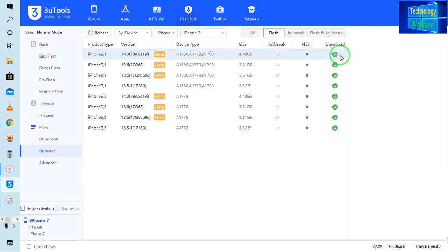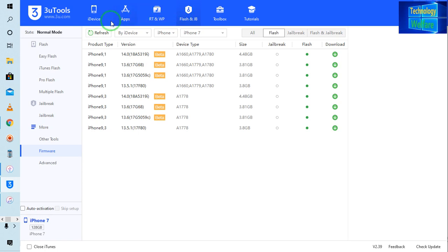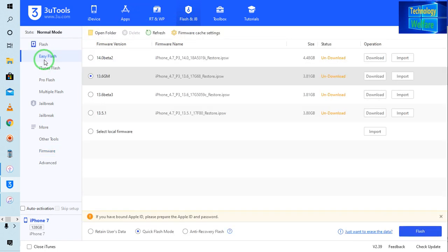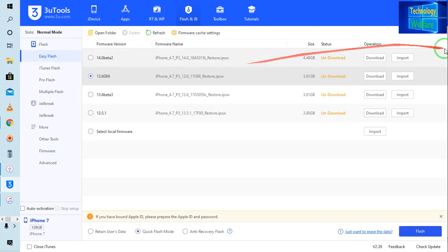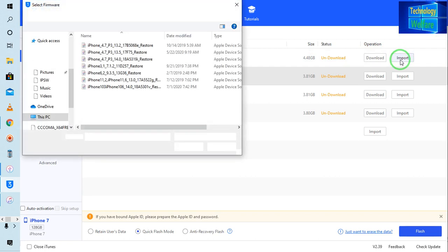I'm not going to download it because I have already downloaded and saved it on my computer. So I'm just going to import it. I will click on easy flash and import this one.